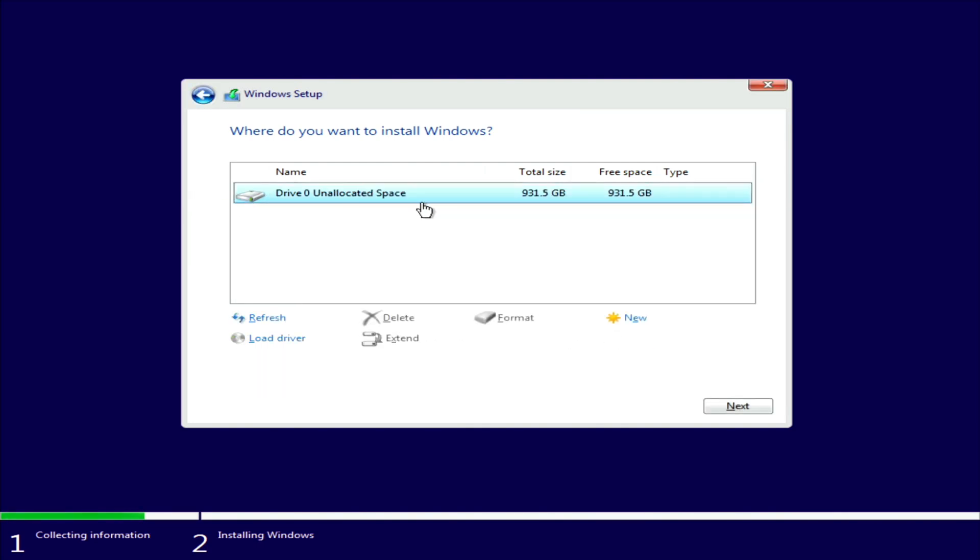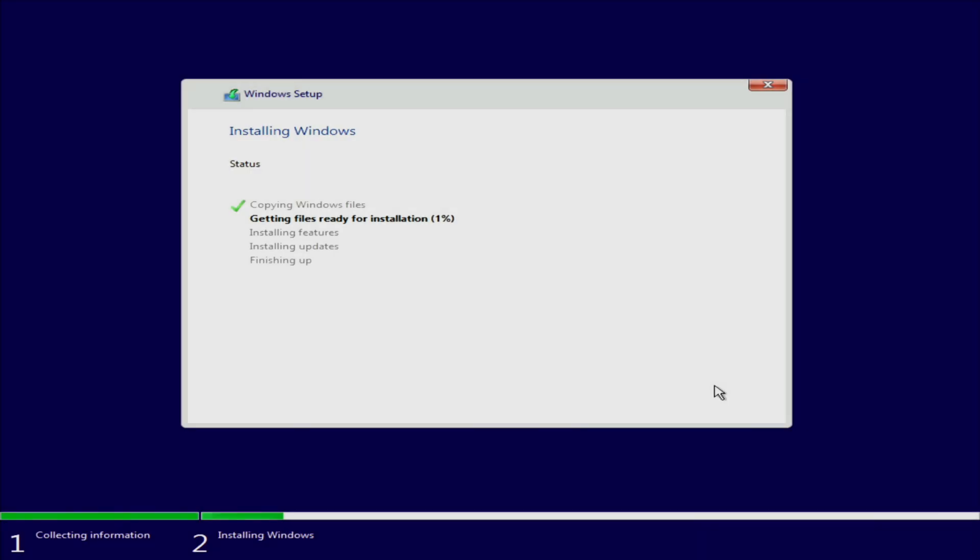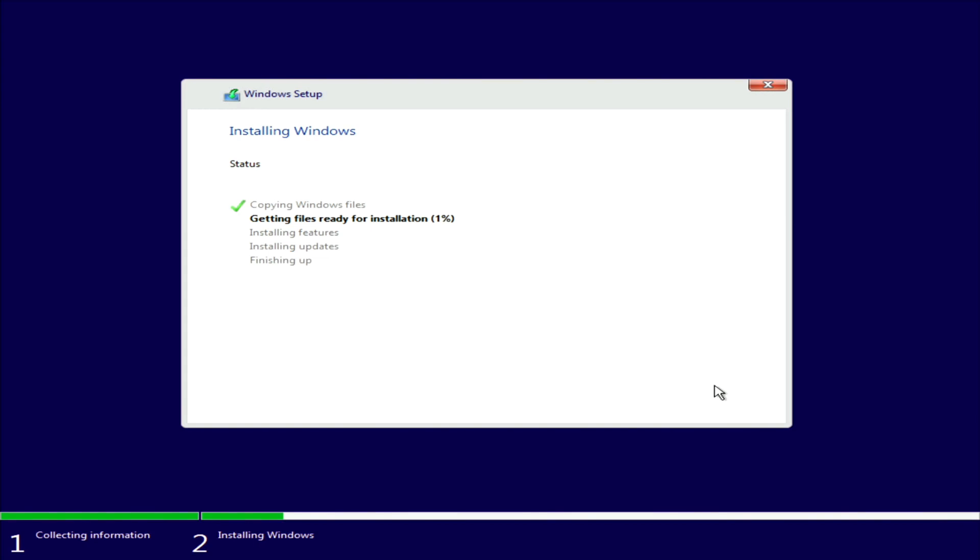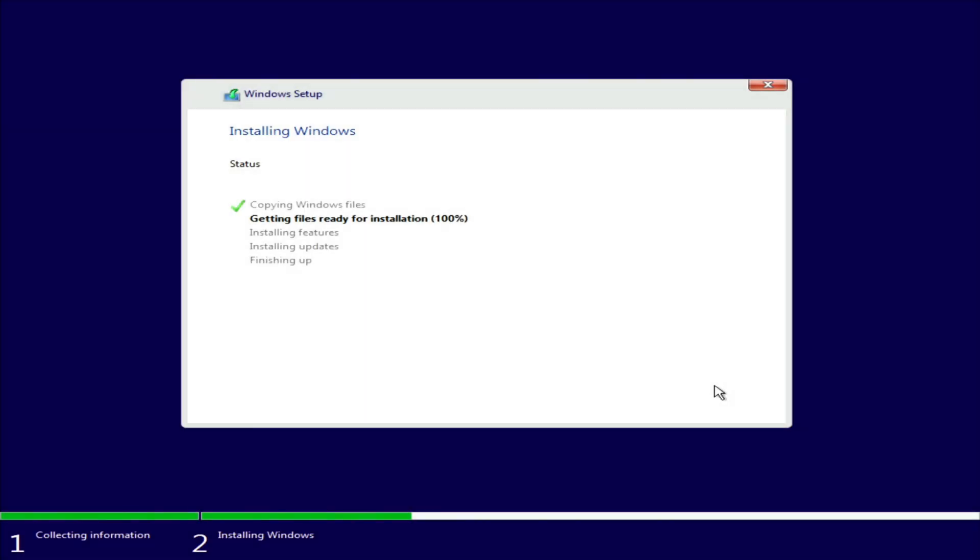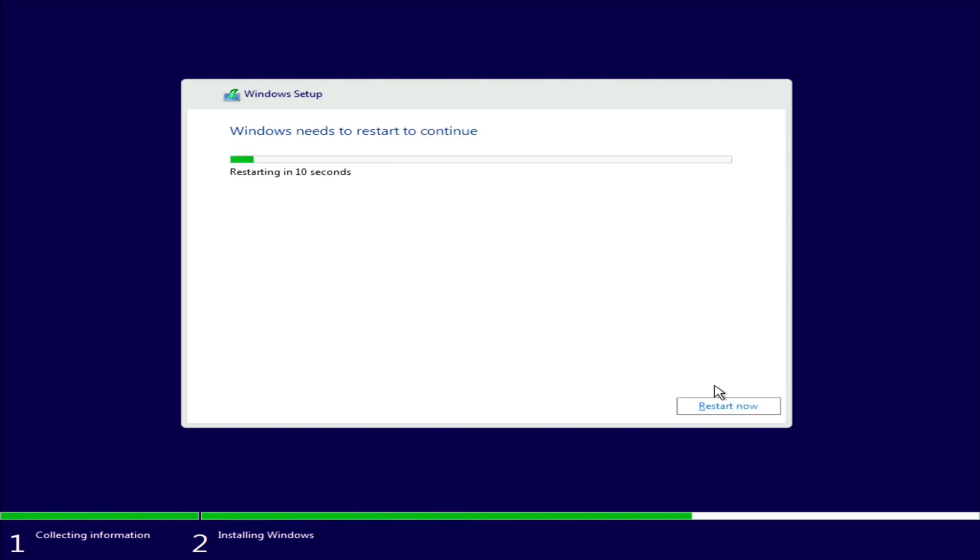Under Drive Zero Unallocated Space, Next. Now if this is like Windows 7, this part, the install, will take probably less than seven minutes. You can either wait for it or just click Restart Now. I'll click Restart Now.